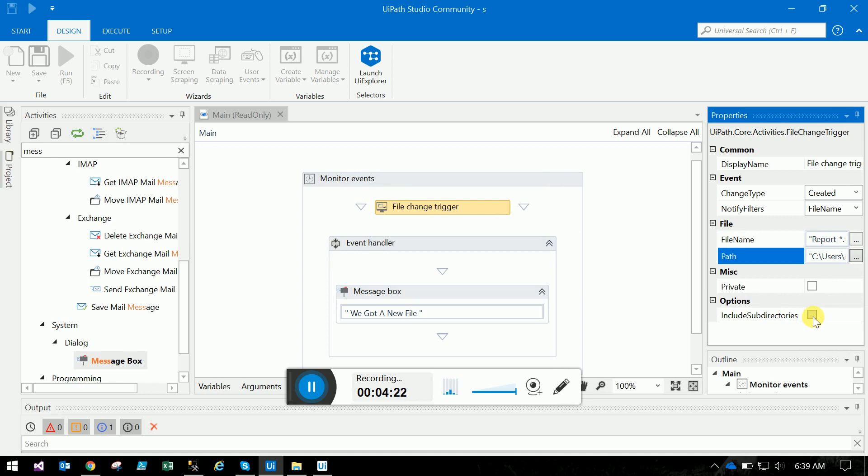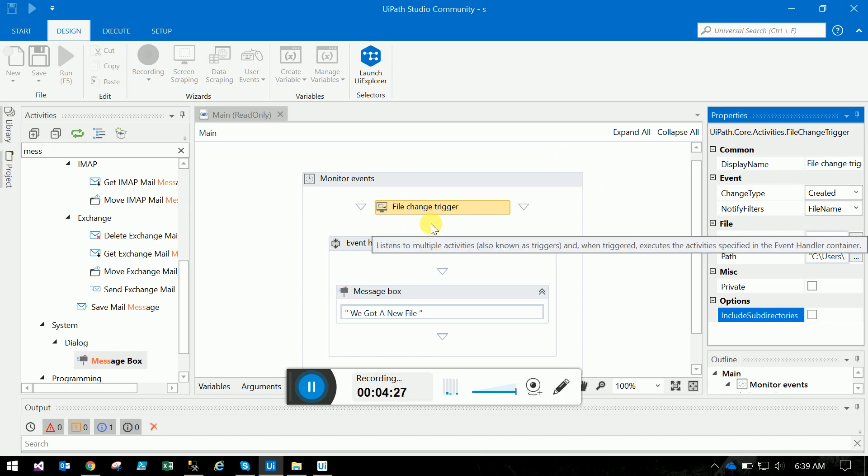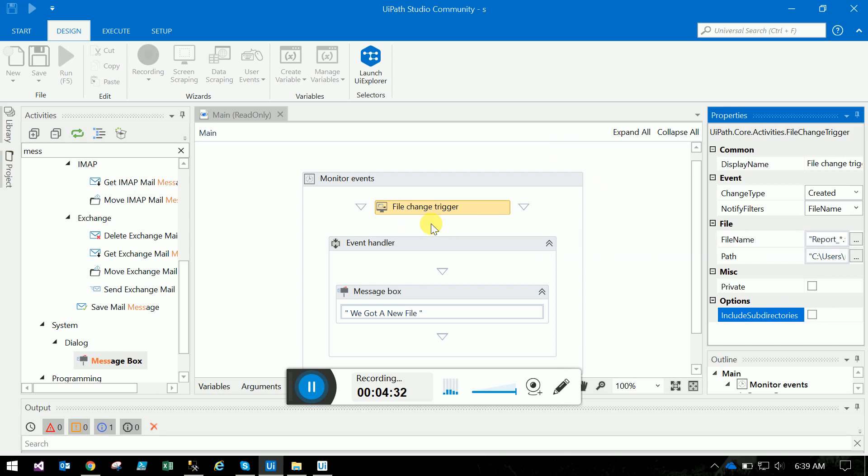We also have 'include subdirectories' - if you check that, it will search inside any subdirectories for files matching the pattern 'report_*'. Thank you very much.